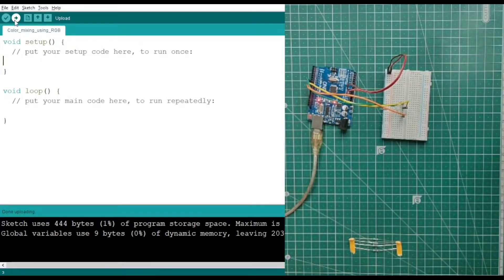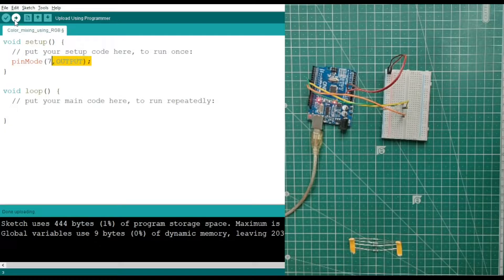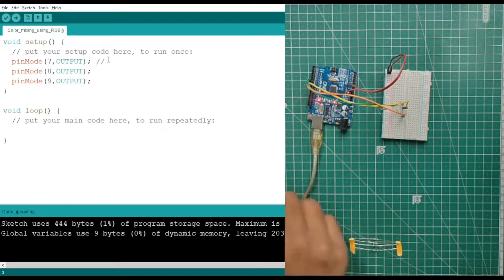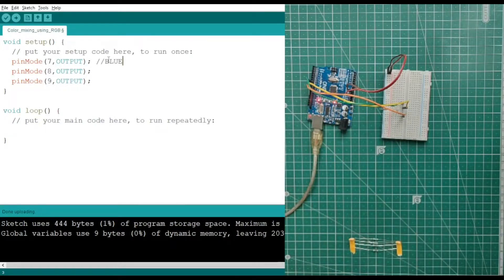Now let's go to the coding part. First, we define the pins using pinMode. The pins are 7, 8, and 9, all set as output pins. Let me add some comments so we can easily understand: pin 7 is for blue, pin 8 is for green, and pin 9 is for red — because we recently identified those colors.